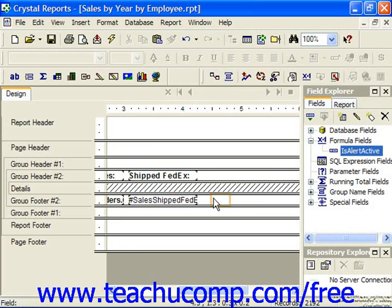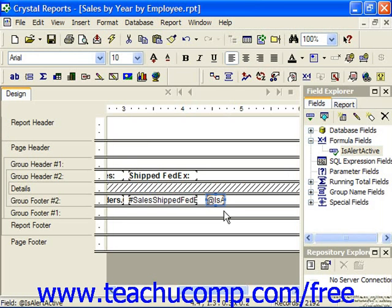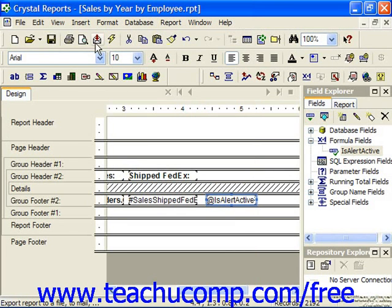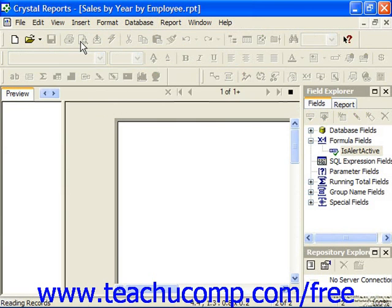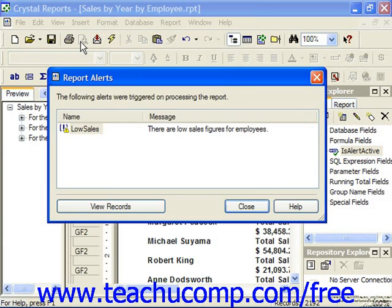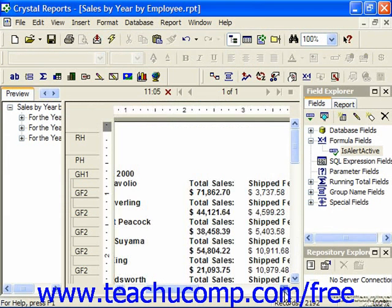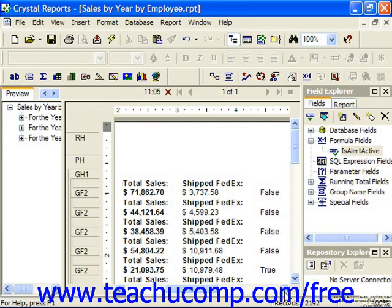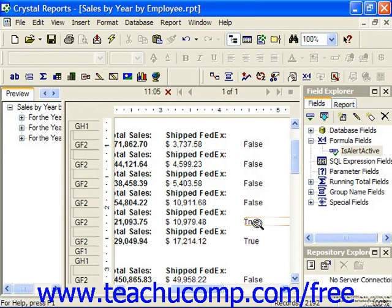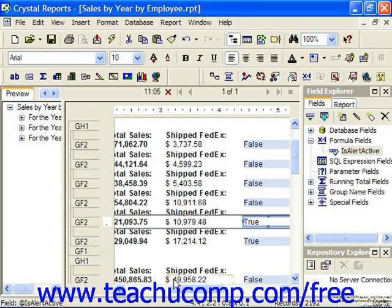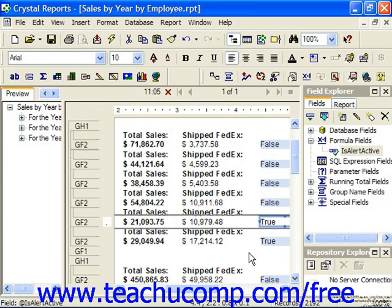I can then add that field into the actual report. When we preview it, we can see there are low sales figures, and any record that says true is being triggered by the low sales alert.